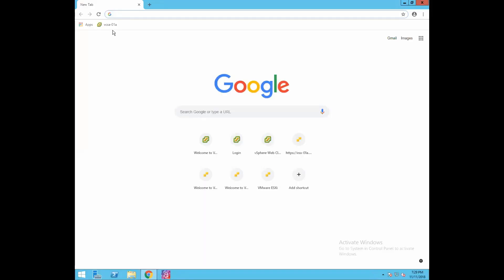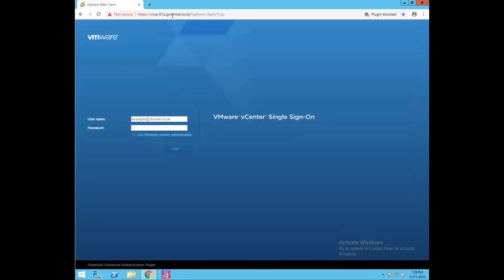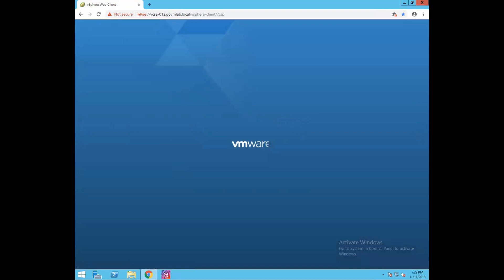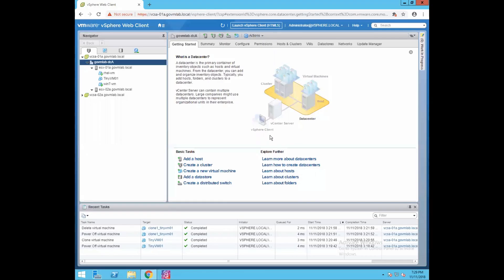Now let's log into our vCenter server first. vcsa-018.govmlab.local is our vCenter server. Provide SSO credentials — administrator at vsphere.local — then provide the SSO password and click on login. As you can see, we are successfully logged into our vSphere web client.